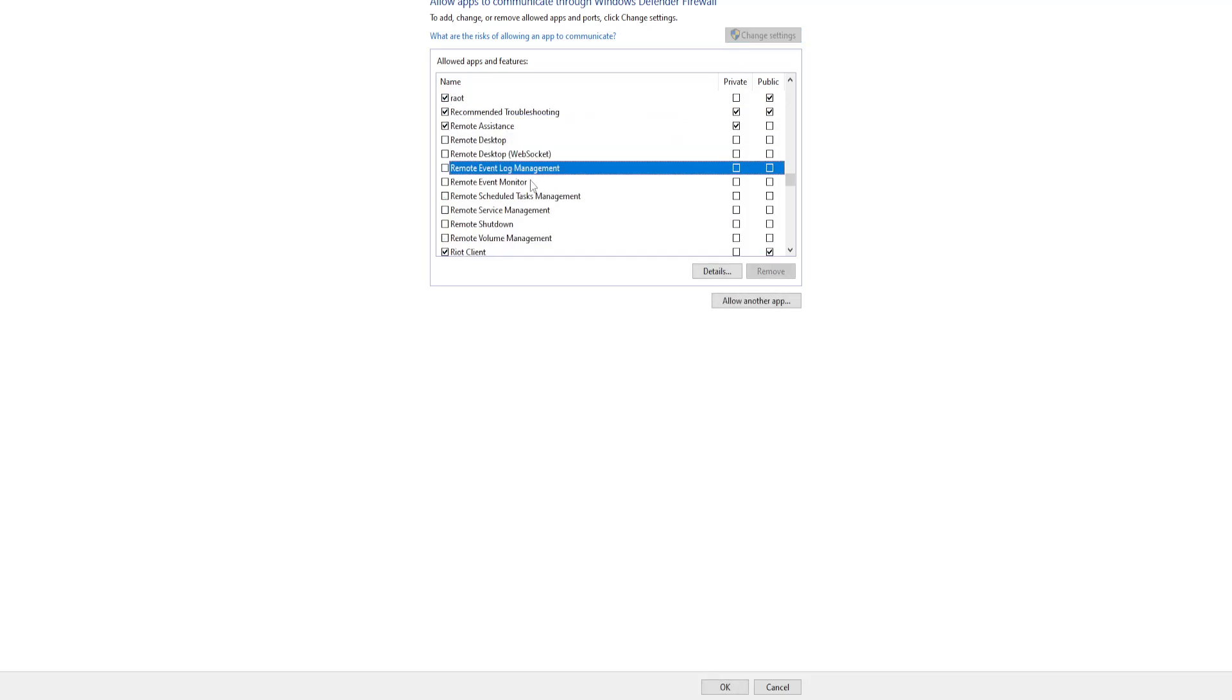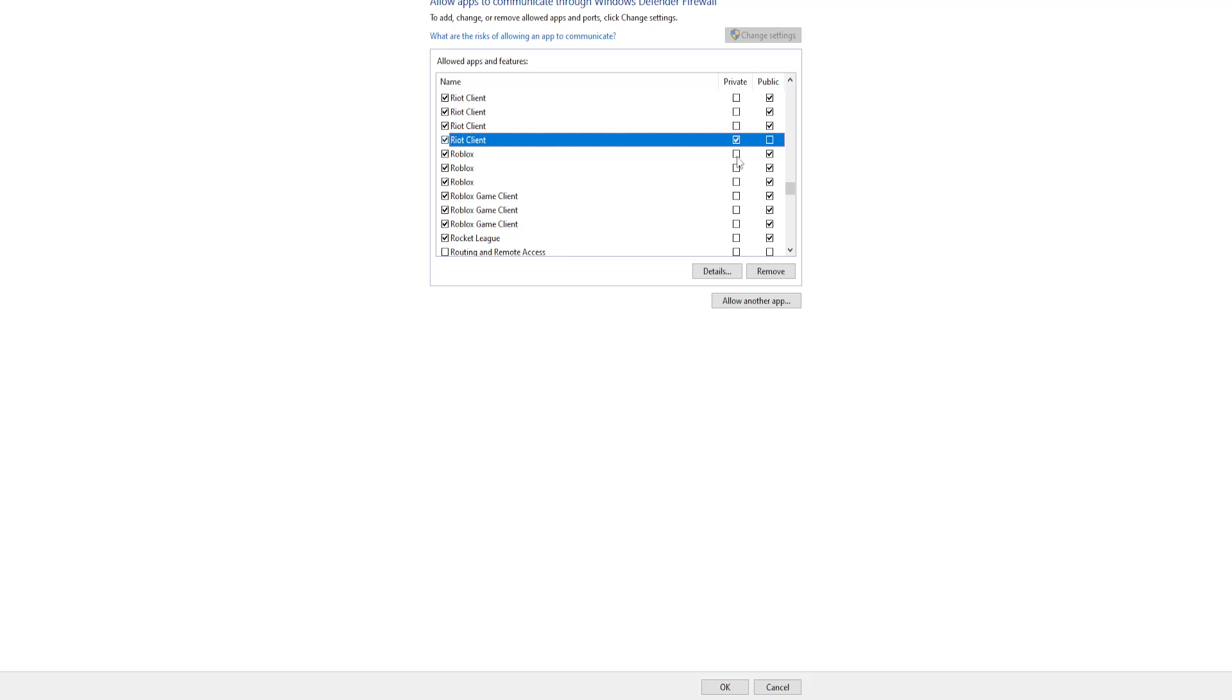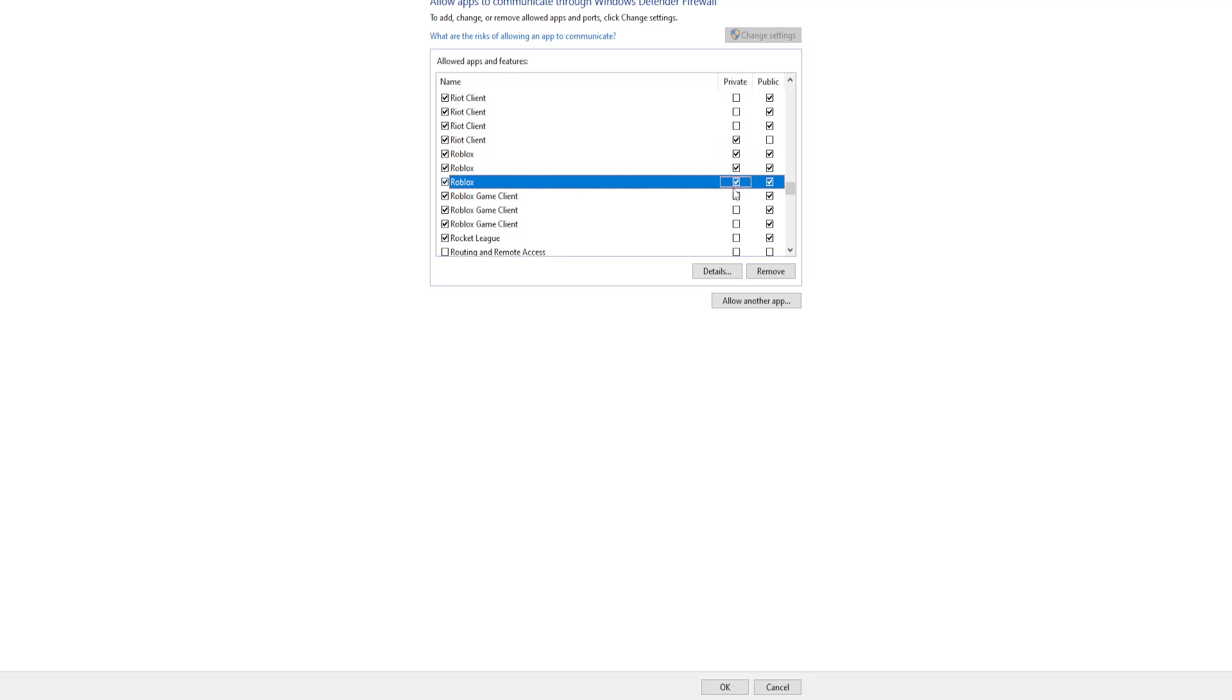I've just clicked on any and begun typing R. Any instances that you have Roblox here, we want to make sure that both private and public are checked. Just check these options right here.